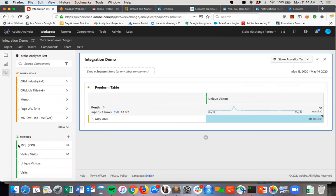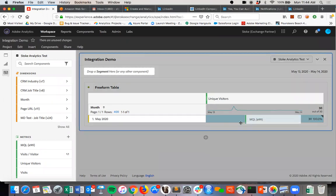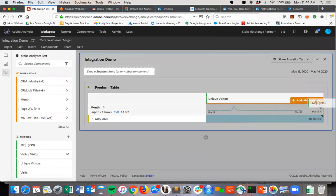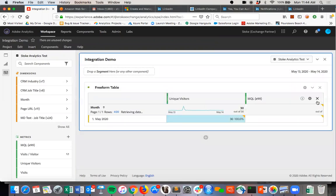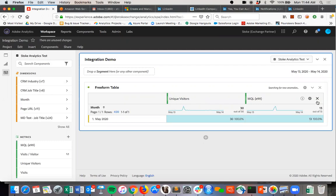this MQL metric that's MQLs coming from Salesforce, integrated at the ECID level. So this is at the visitor level, which takes full advantage of attribution IQ and the full power of Analysis Workspace.